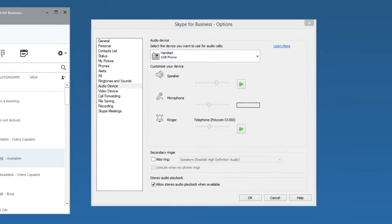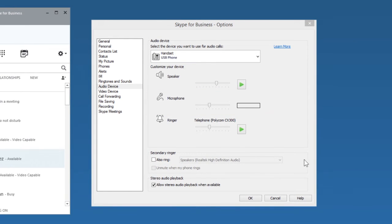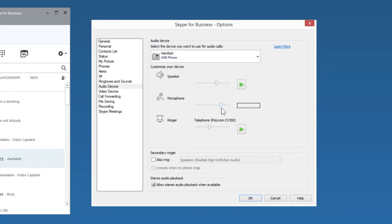Now start speaking and adjust your microphone's volume as well. I'll put mine in the mid-range here. Testing, testing, testing.